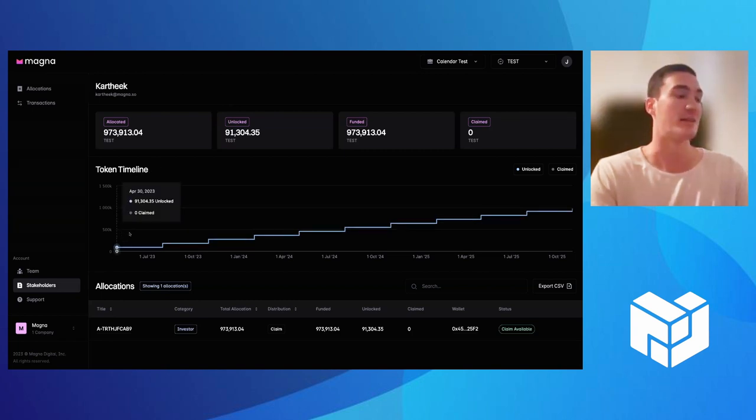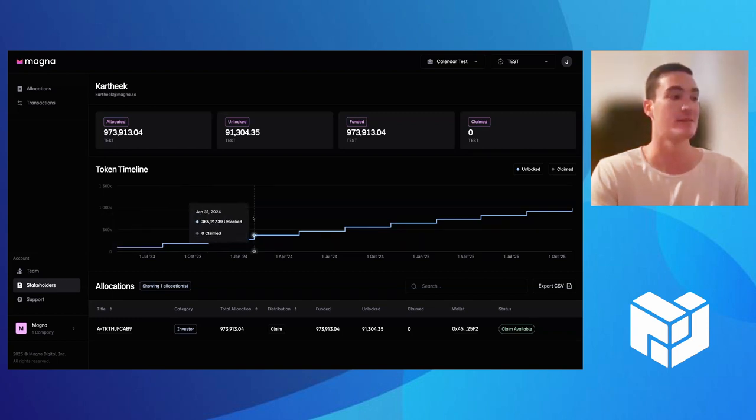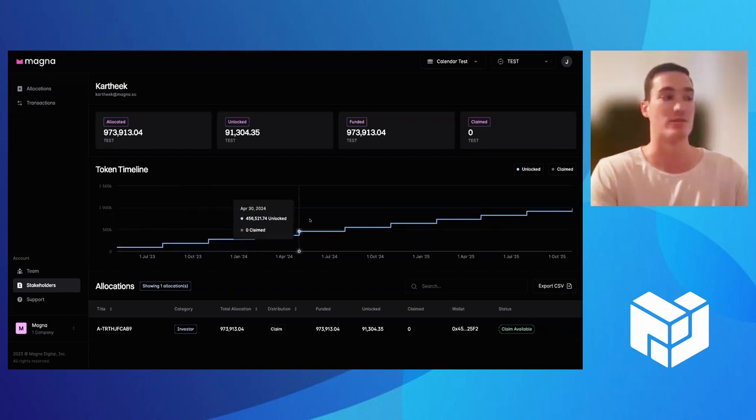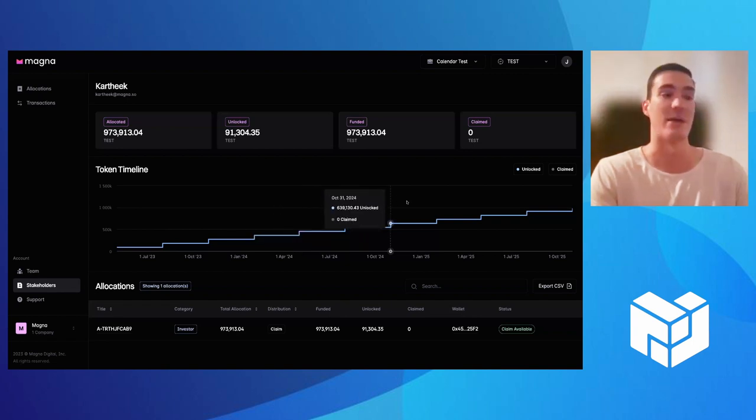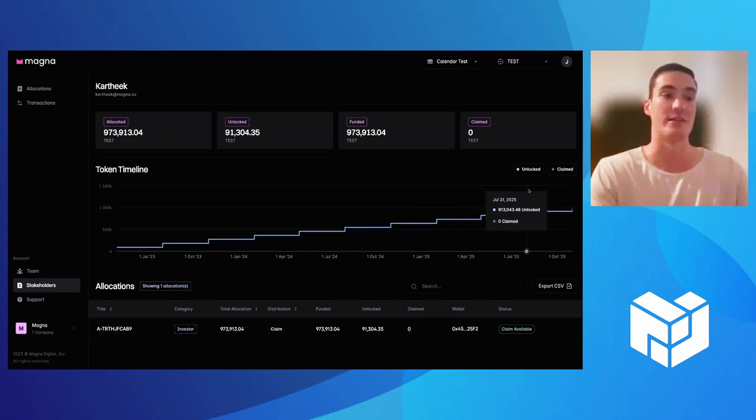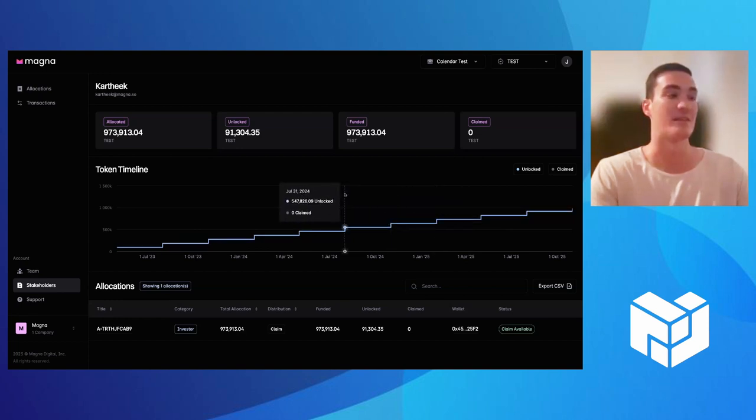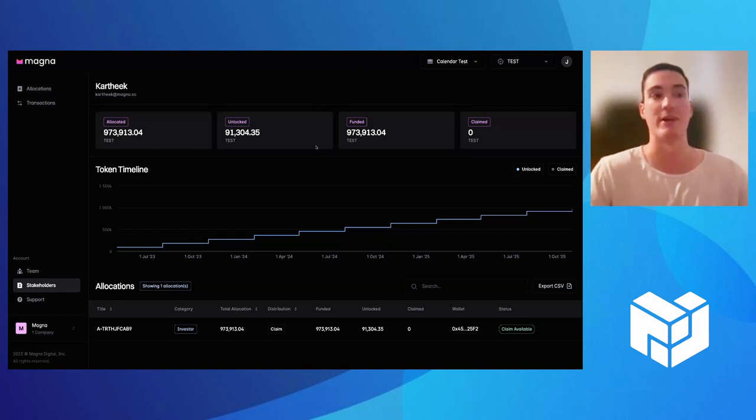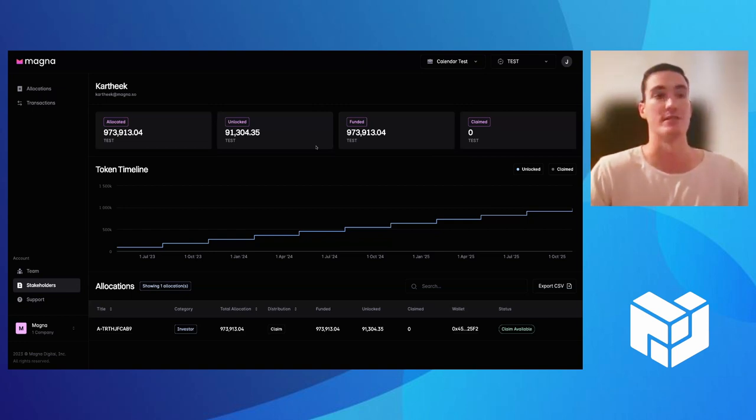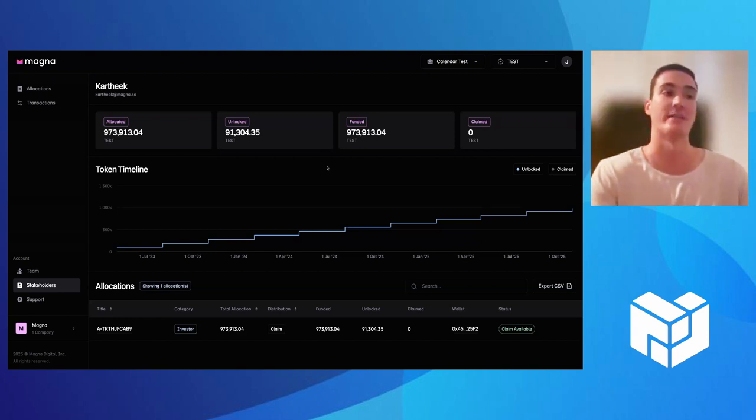With the token timeline, you can really track all of your unlock dates, how many tokens are unlocking on each date, and then ultimately how many tokens you've claimed. So it's a nice, easy way to stay on top of your unlock schedule, making sure you don't miss any sort of unlock dates to claim your tokens. And the claiming would all happen right here within Magna. Whenever there's a claim available, all your stakeholder has to do is connect their wallet, and then they're withdrawing their tokens direct from Magna to their connected wallet.